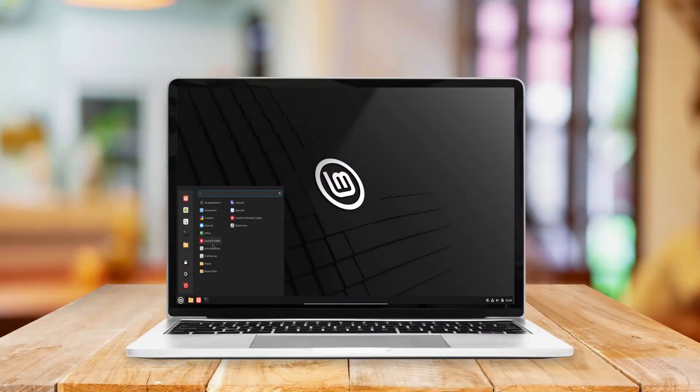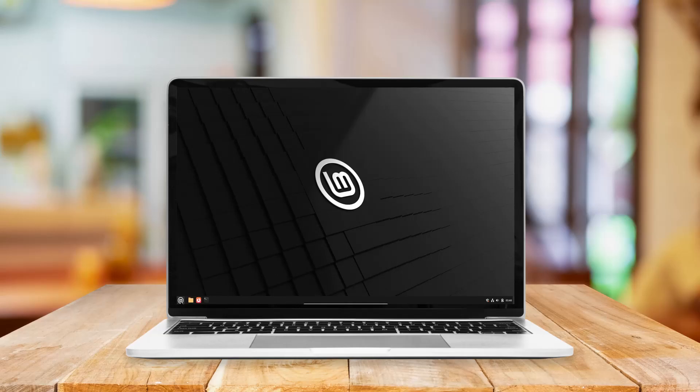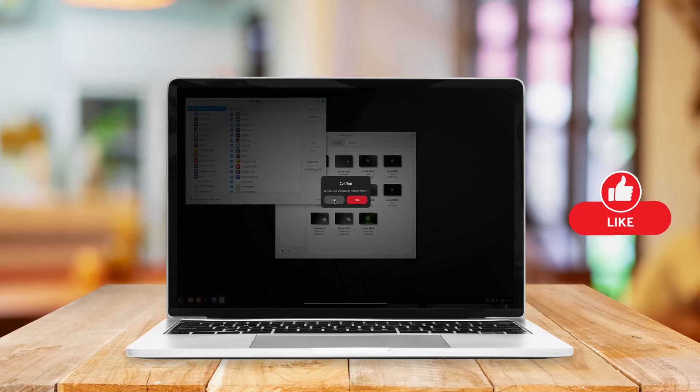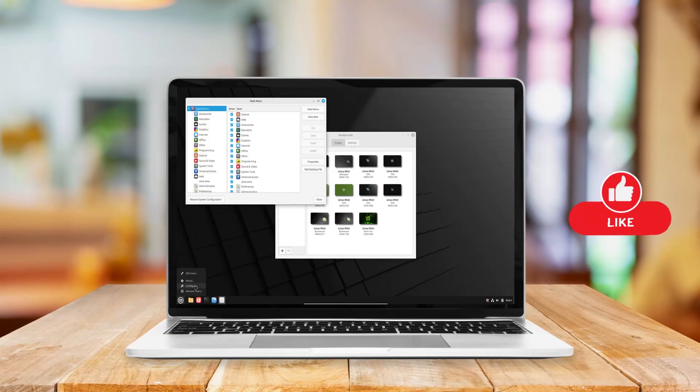Linux Mint 22.1 SIA vs LMDE 6.5. A comprehensive comparison.